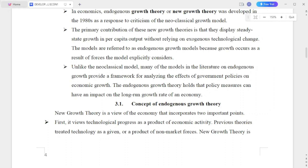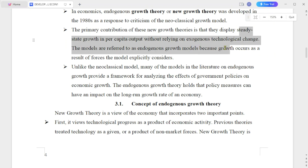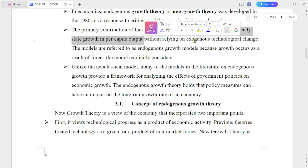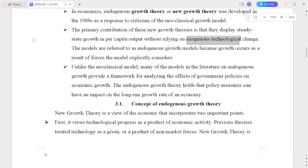The primary contribution of this new growth theory is that it displays steady-state growth in per capita output without relying on exogenous technological changes. If you have a new technology, a new model becomes a factor.